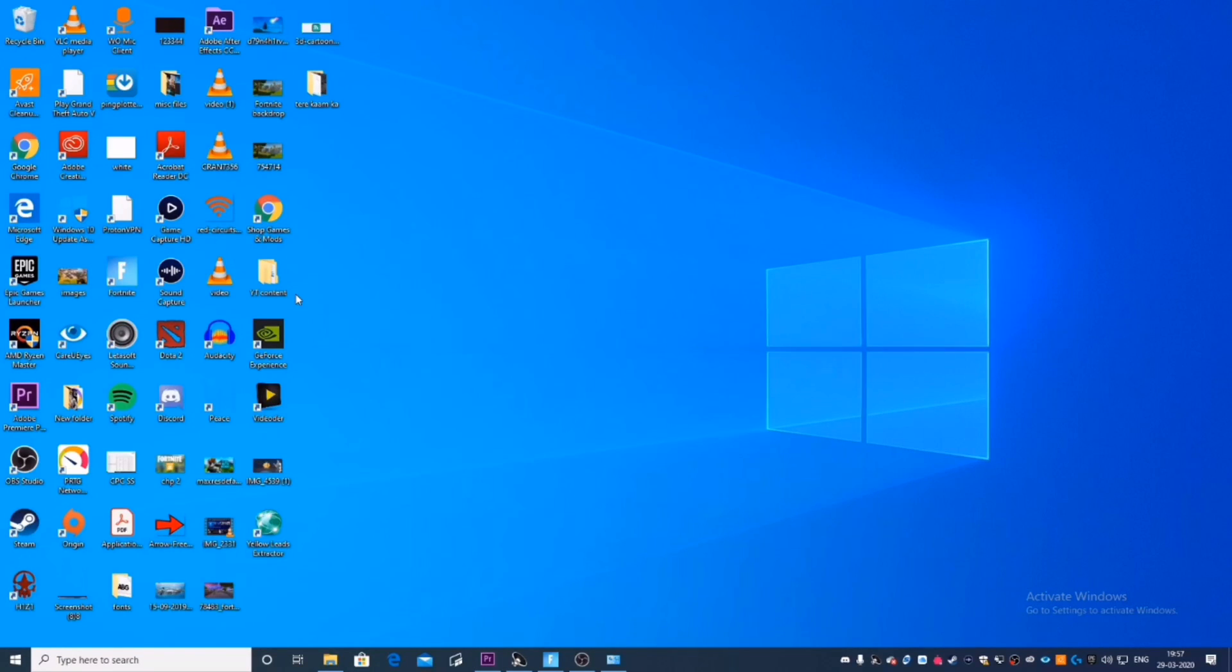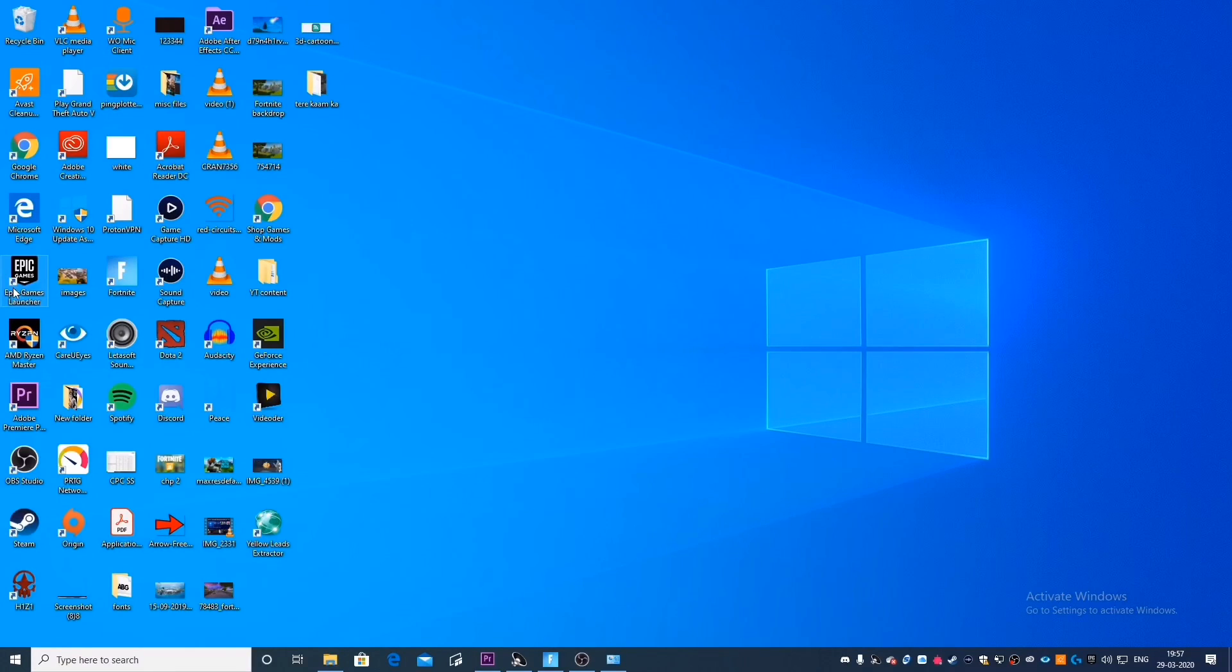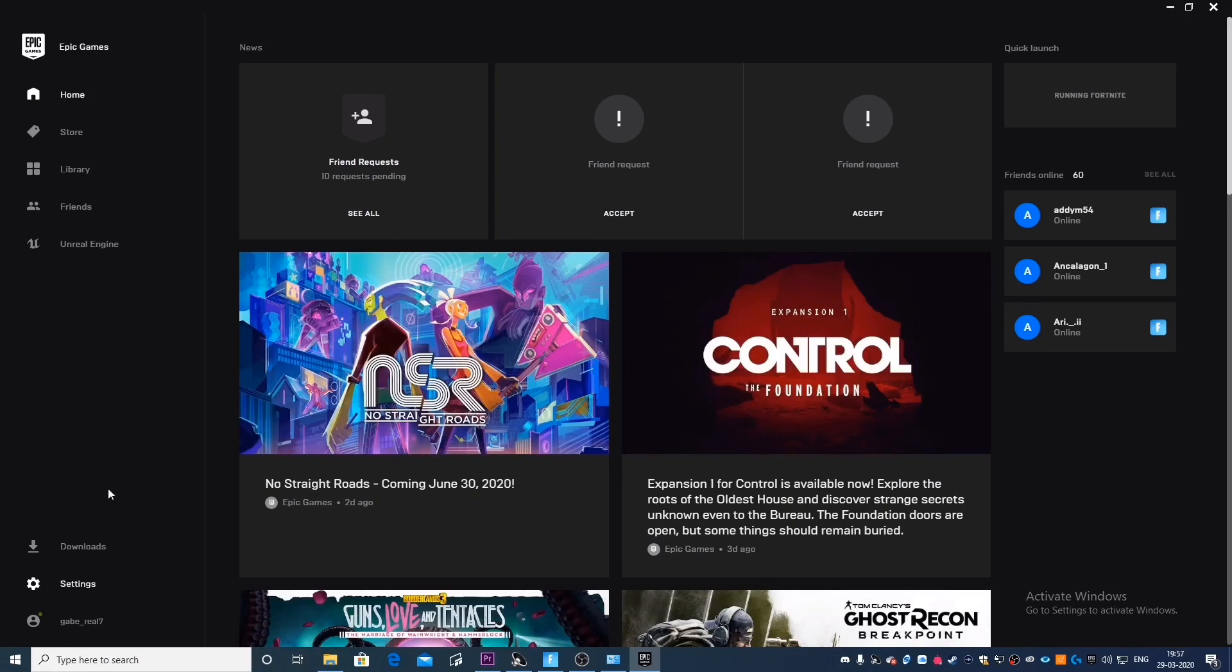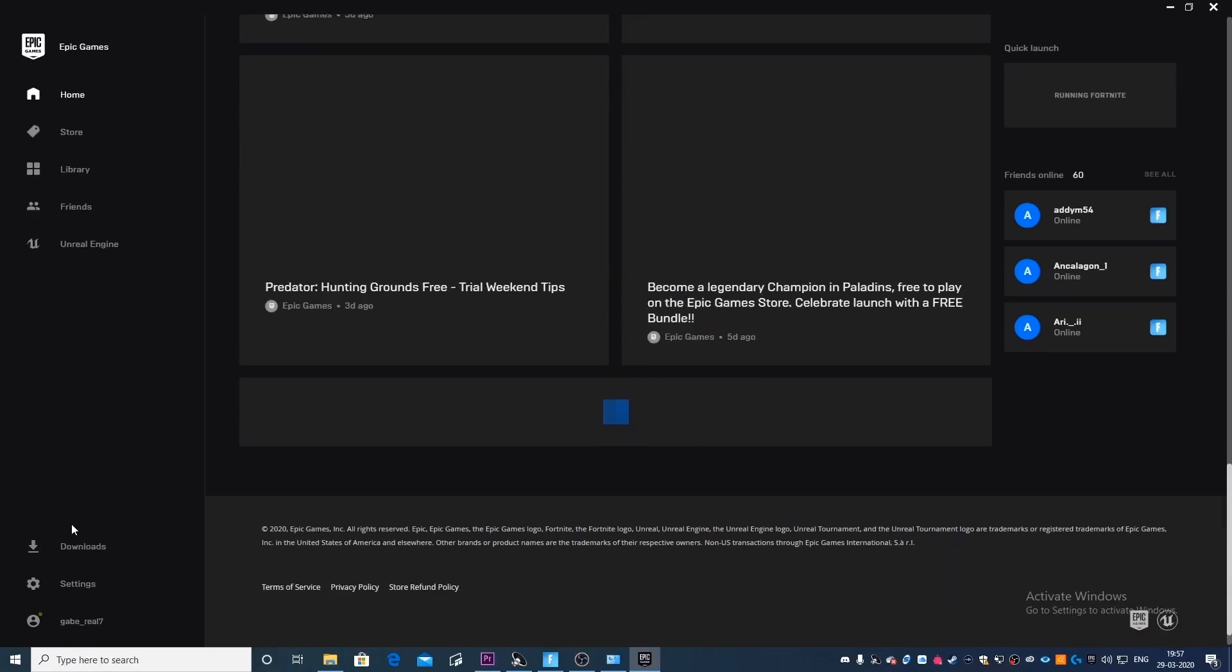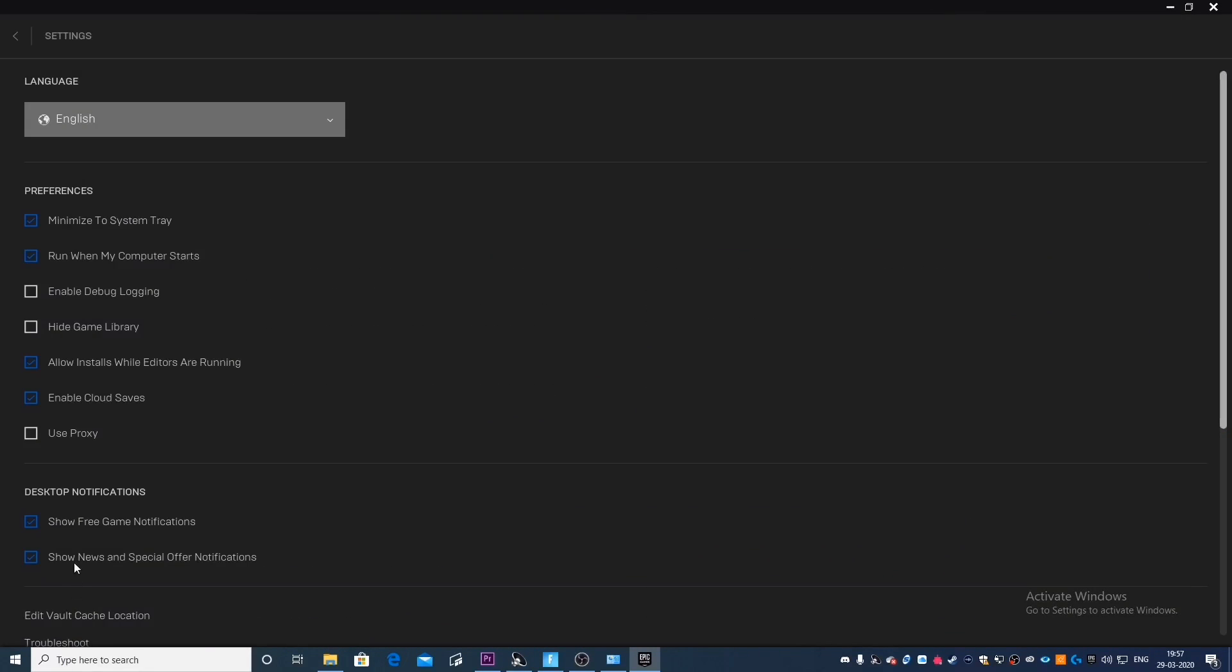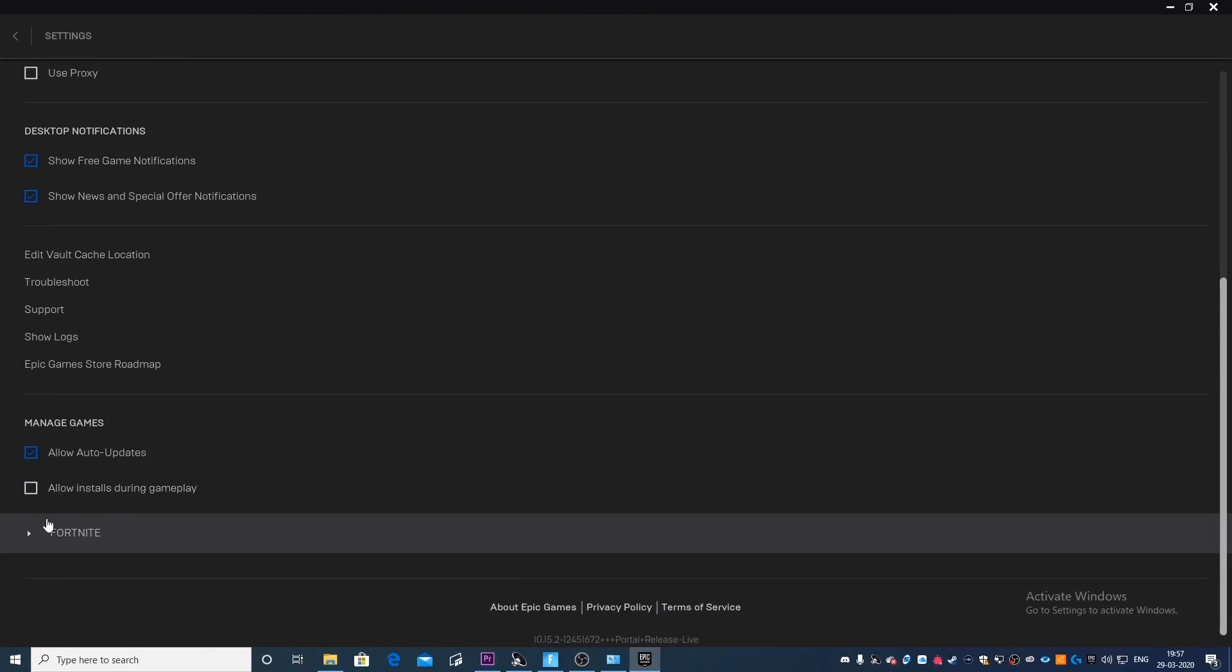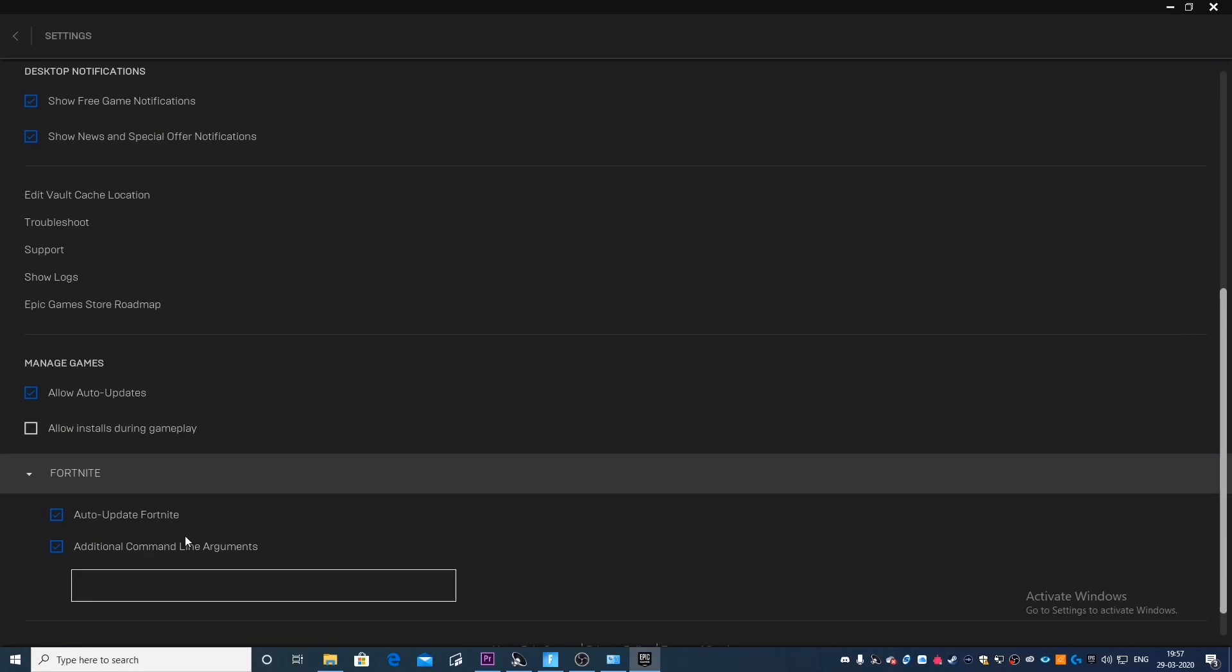Now, the final step actually only applies to Fortnite since this has something to do with the Epic Games Launcher. So what you want to do for this step is you're actually going to be opening up the Epic Games Launcher and then go on to settings. Click on Fortnite. Take this box right here that says additional command line arguments. And you're going to type in a command that I'm going to show you right now.